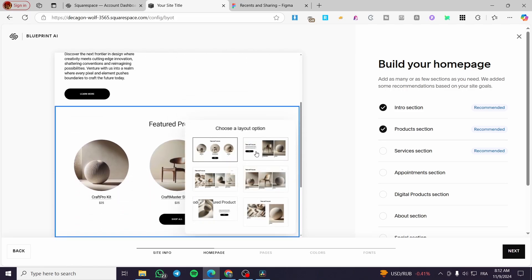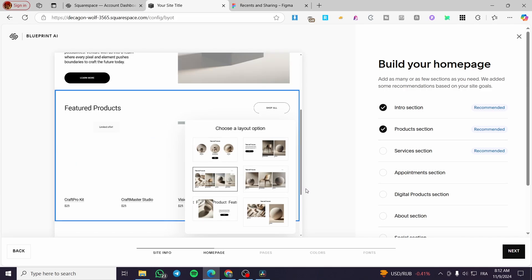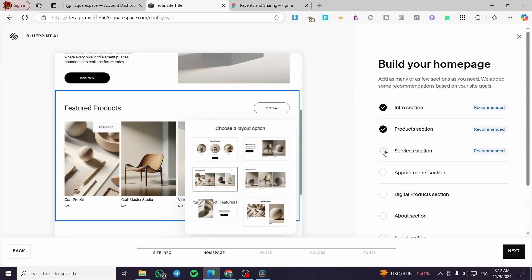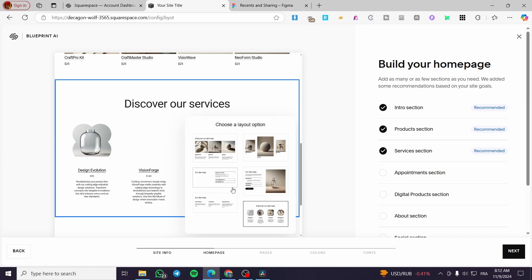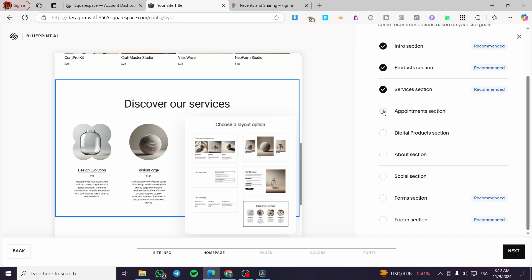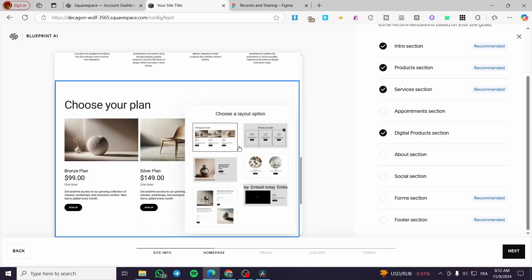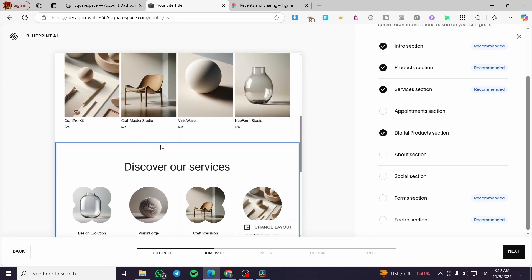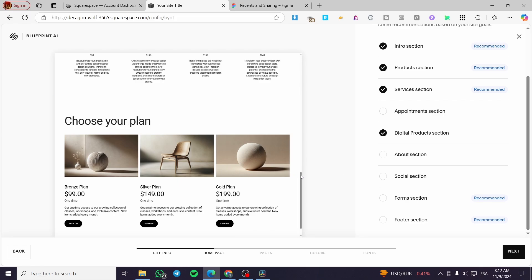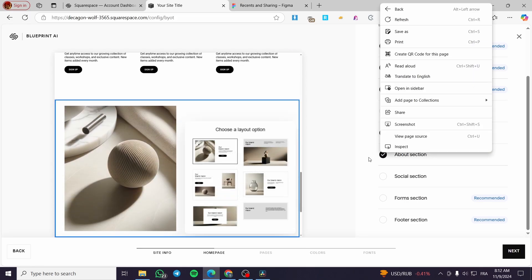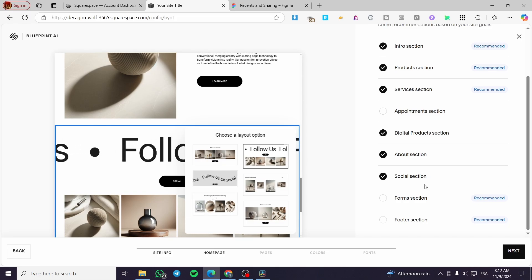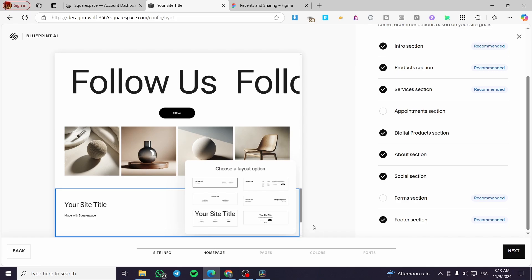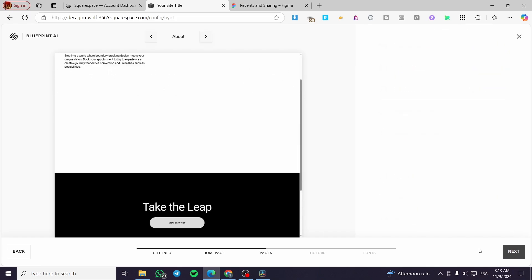For the product section, you can see the different layouts — go ahead and choose your own. For the service section, enable it by checking the box and choose the layout most convenient for you. If you want an appointment section, you can add that. We'll also add the digital product section, which differentiates between physical and digital products. The about section is a must. You can add a social section and a photo section. I don't need the form section, so I'll click on next.